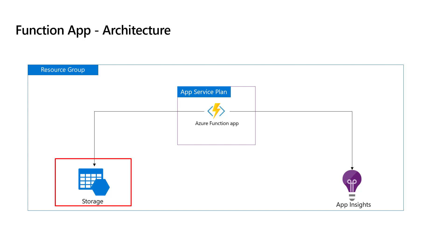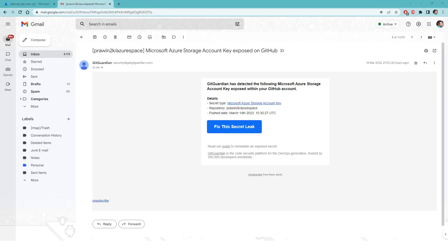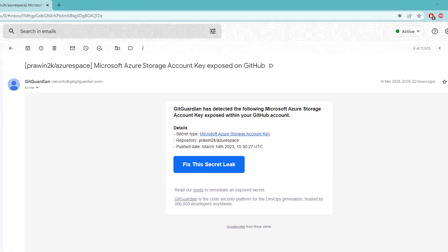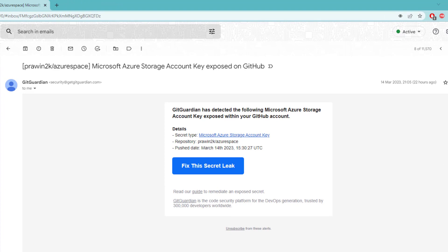As discussed, we will focus on retrieving the storage account access keys dynamically. Before we start, I made a mistake in our last video. I checked in the code related to bicep to my GitHub account. I received an email from GitHub saying that my storage account key is exposed in GitHub, which is a security issue. When committing your code to GitHub, please make sure you are not committing access keys or any other sensitive information. That's a security tip.